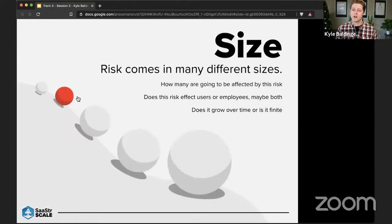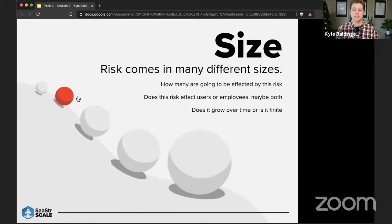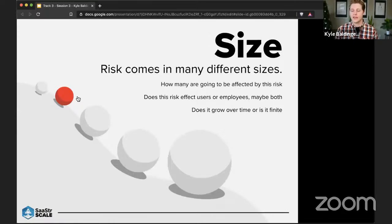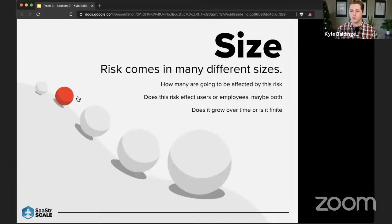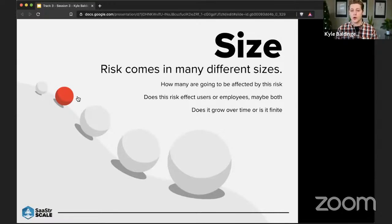So the second variable to consider with risk is the size. Now, we have a general understanding of the risk shape. We're going to start to assess the size of that risk. To do this, I usually ask myself or the team, how many people are going to be impacted by this risk or this choice? Does the number of people impacted grow or shrink over time?